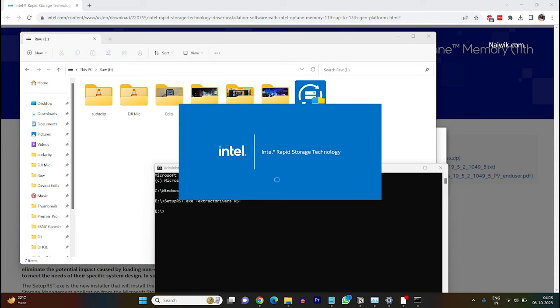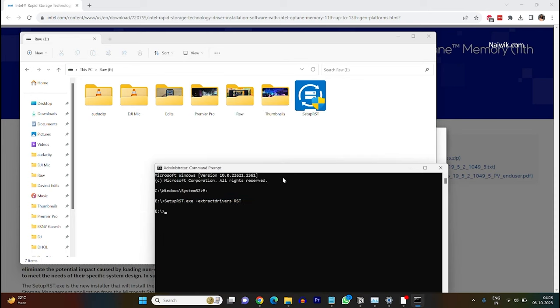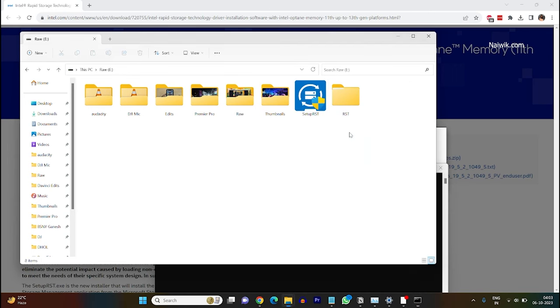Now you will be shown Intel Rapid Storage Technology popup like this. In the background you can see that now we have a folder called rst. Since I have given the name rst it is showing rst.